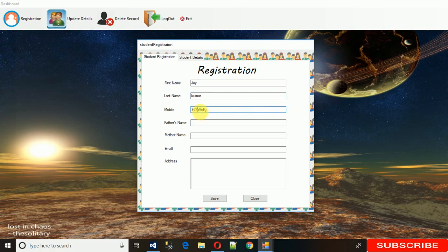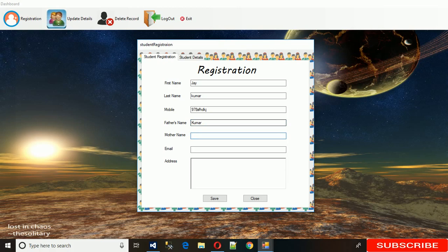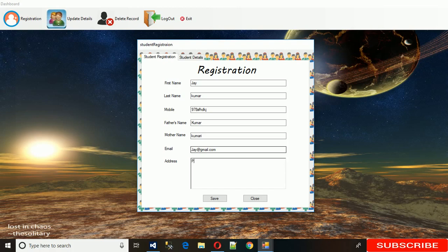I have actually used a security feature so you cannot enter the wrong number - you cannot enter characters into this mobile number field. I will show you how it correctly works. Father name is Kumar and mother name is Kumari. Let me enter the email at the rate, and some address - maybe it's now.